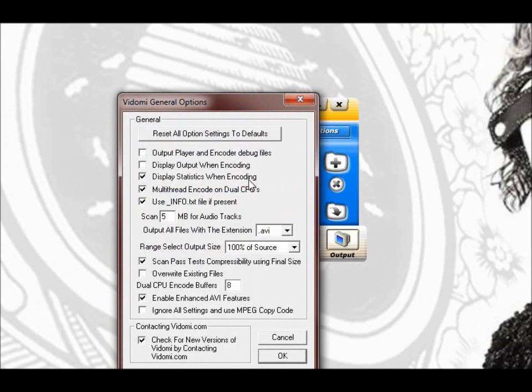General options. You just set the file format. We're going to use AVI format for this.